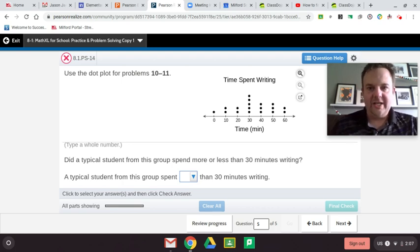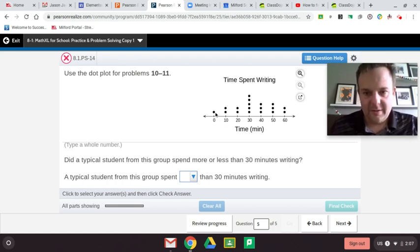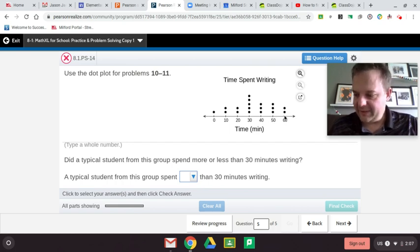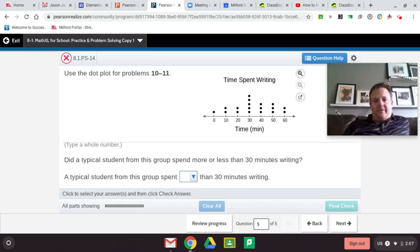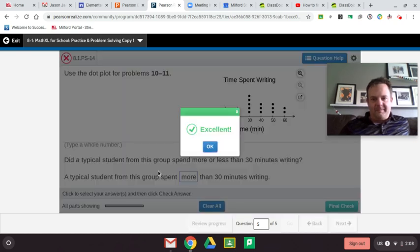To find the mean or average, we do 600 divided by 18. I got 33.333 repeating, which is 33 and one third. So the typical student from this group spent more than 30 minutes writing. On this type of question, you find the mean, and if the mean is more than the comparison value, that's your answer.